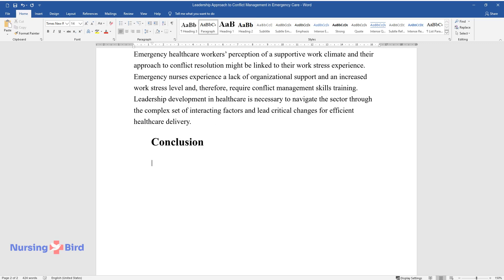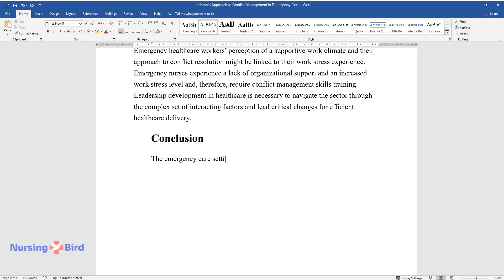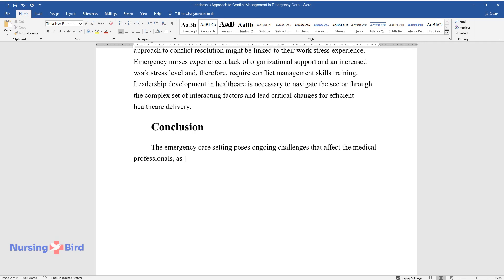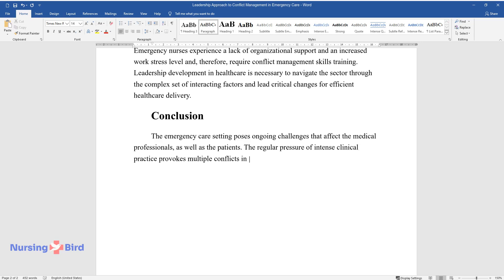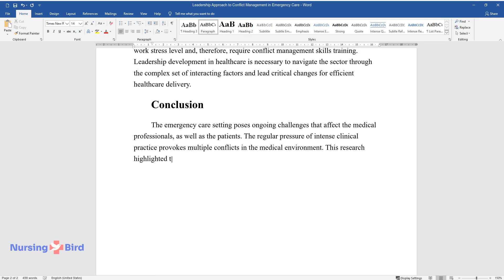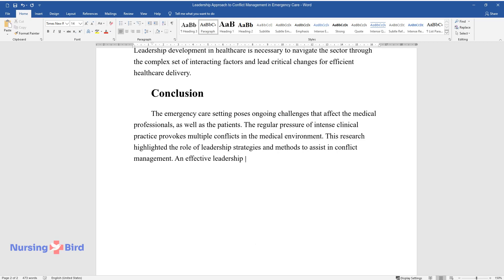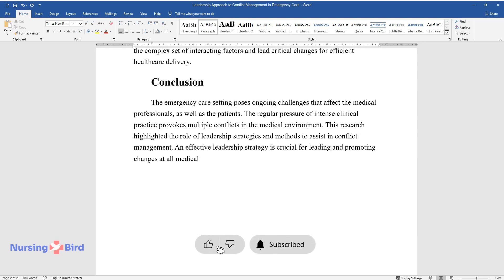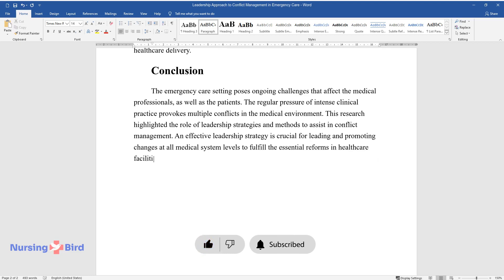Conclusion. The emergency care setting poses ongoing challenges that affect the medical professionals, as well as the patients. The regular pressure of intense clinical practice provokes multiple conflicts in the medical environment. This research highlighted the role of leadership strategies and methods to assist in conflict management. An effective leadership strategy is crucial for leading and promoting changes at all medical system levels to fulfill the essential reforms in healthcare facilities.